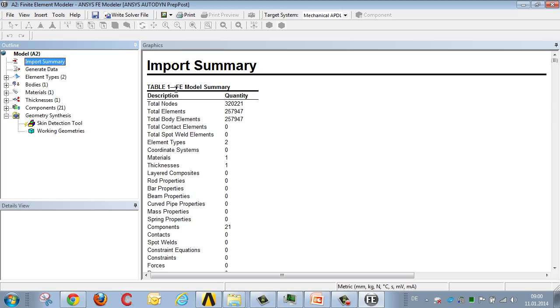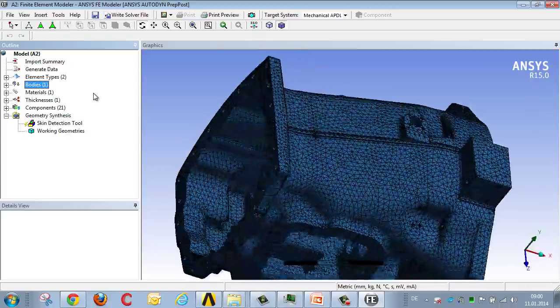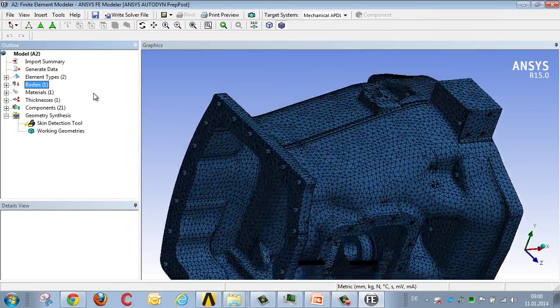After a few moments, the FE modeler has access to the imported finite element model, which in this case is a solid model.